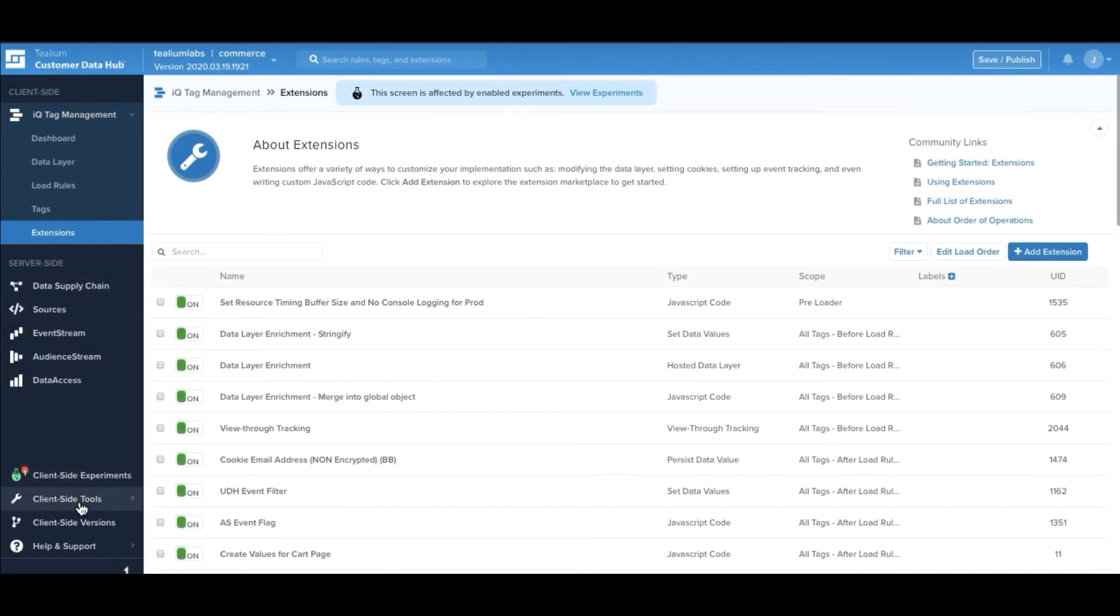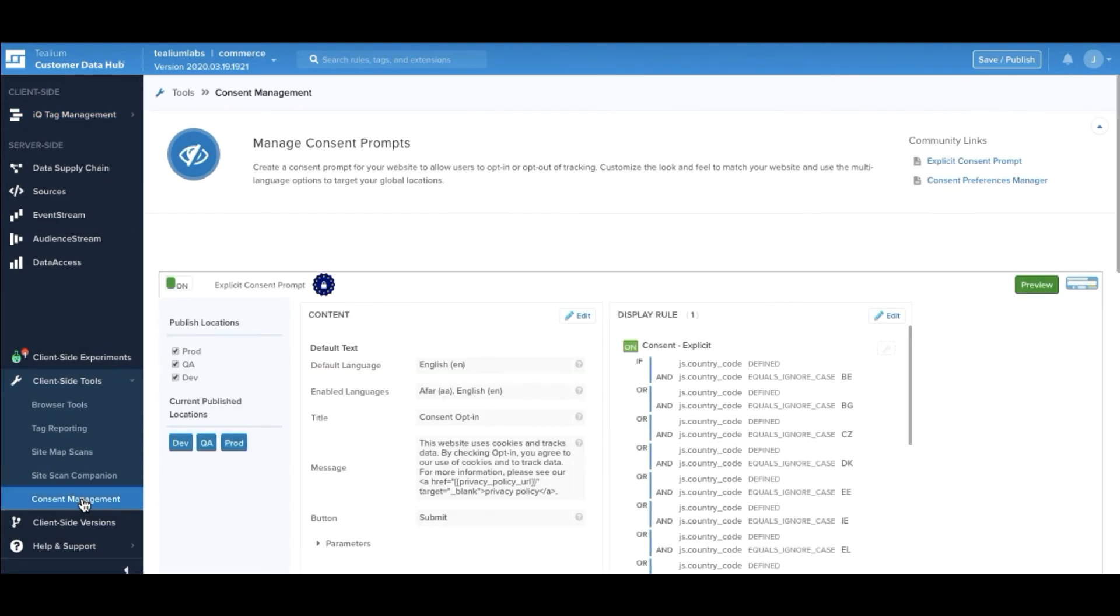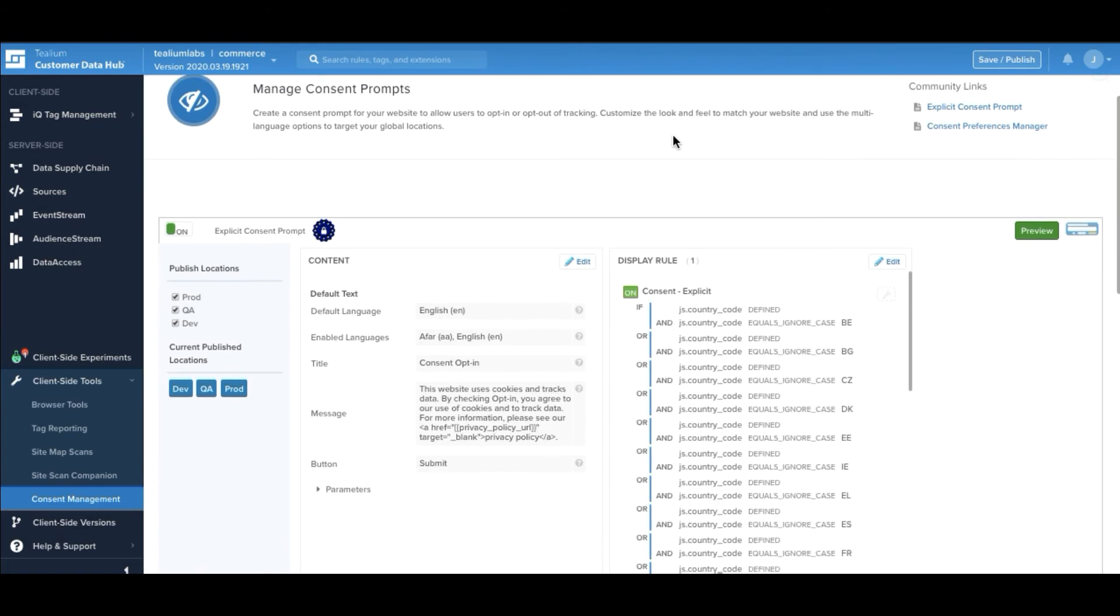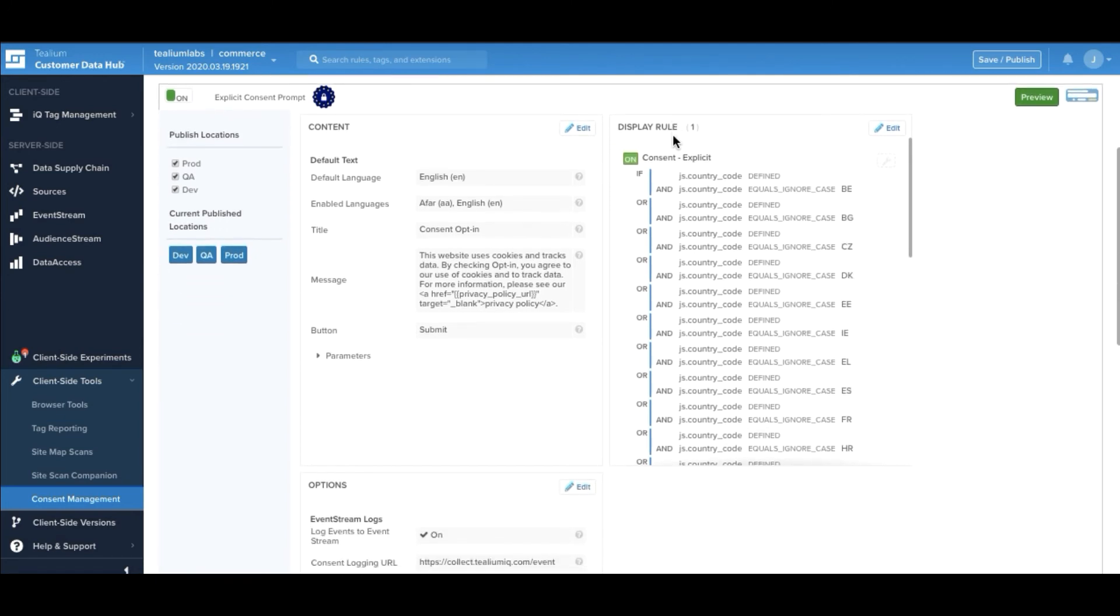Lastly, customers find great value in having an embedded consent management platform directly within the framework of Telium IQ. Simply provide the region and regulatory policy of your visitors directly into the user interface and Telium will help you with consent management for said visitor.